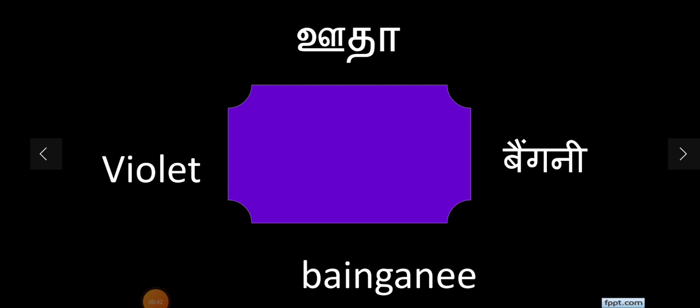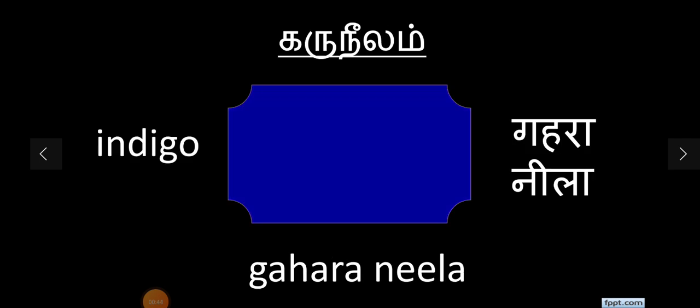Now let's show you Indigo. Indigo is dark blue, deep blue. In Hindi, indigo is gahara neela.